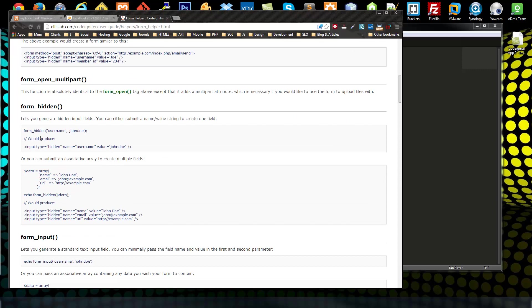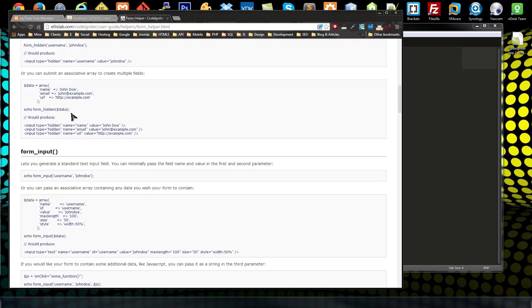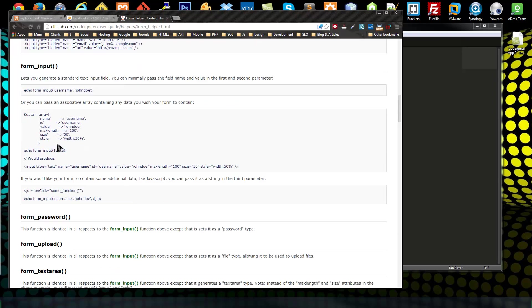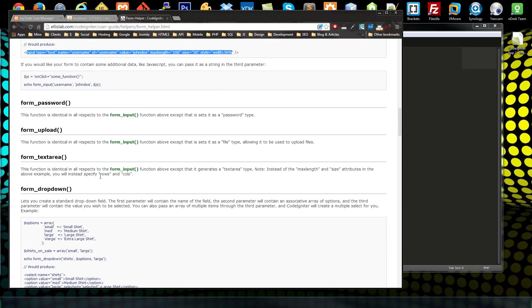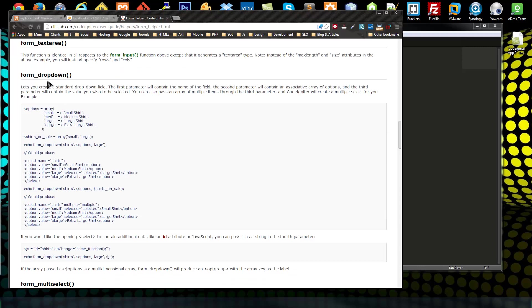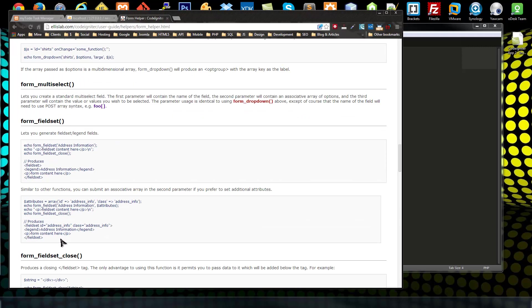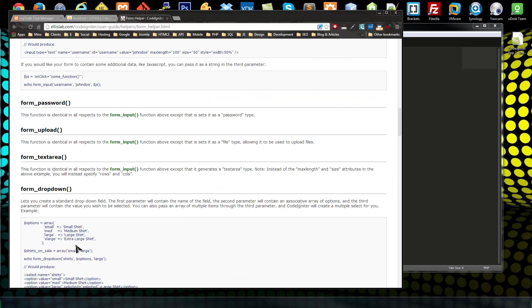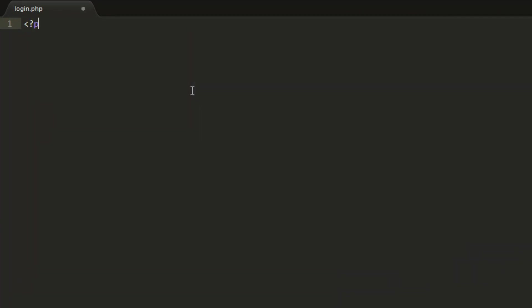There are methods for adding hidden fields. If your form is going to have a file upload button, use 'form_open_multipart' instead of 'form_open'. 'form_input' gives us input tags — just echo form_input and add an array with all the attributes such as name, ID, and value. There are also helpers for form_password, textarea, upload, dropdowns, and multi-select — any form element you can think of is on this page.